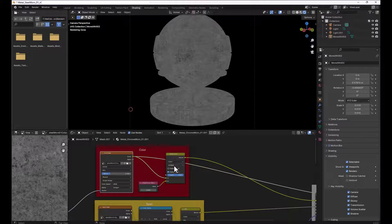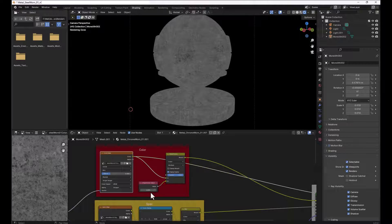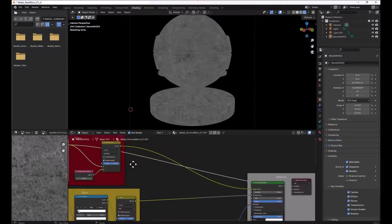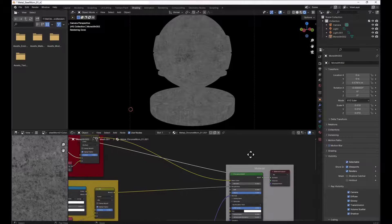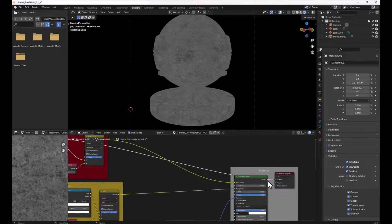So then what I did was I took this and I brought it into this multiply node. And what I'm doing here is I'm multiplying this with a brightness value. And in this case, I'm increasing the brightness. This is just doing that color correction, which you saw inside of 3ds Max, in order to get the final result.